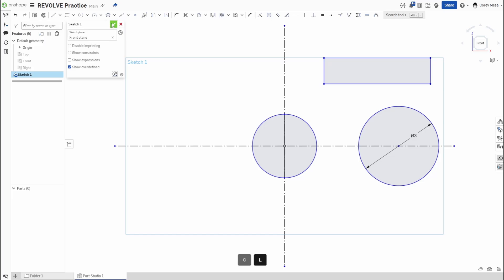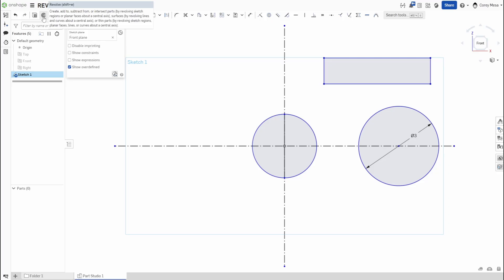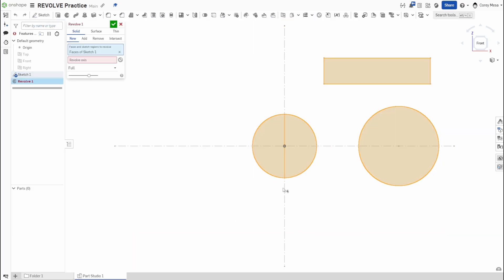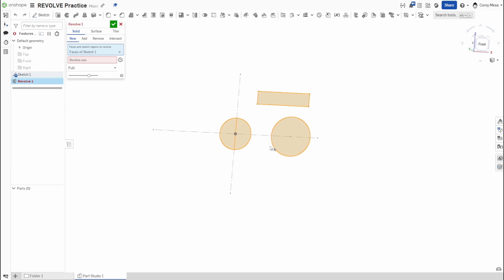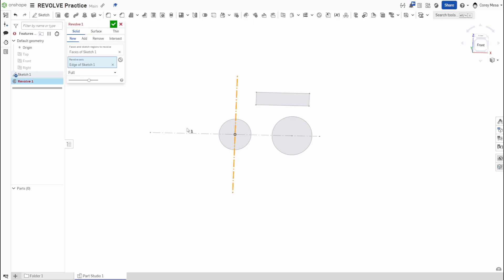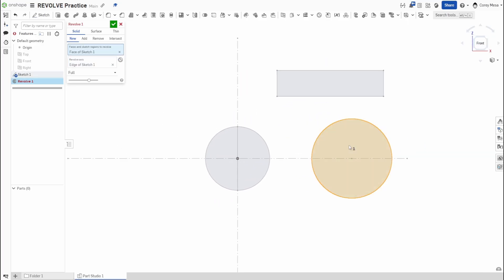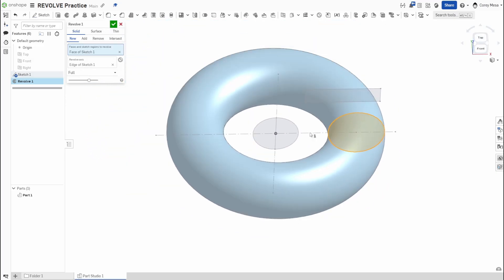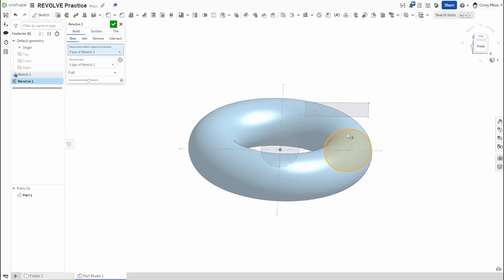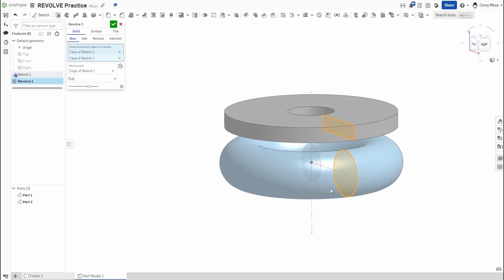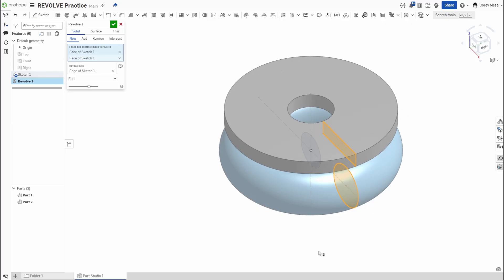Revolve is one of your most common 3D features and it exists right here in the 2D sketch, so I can click revolve from here. The problem is it's trying to revolve all three shapes but doesn't know what to revolve around, so I have to pick an axis. I'll pick this center axis — now I can pick the circle or the rectangle and revolve each one around that axis.